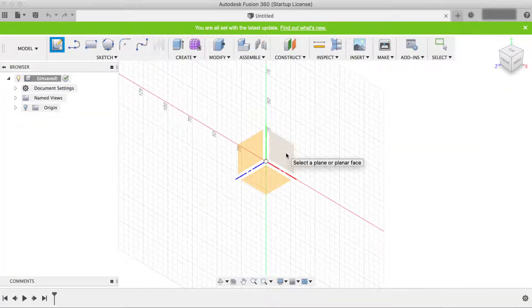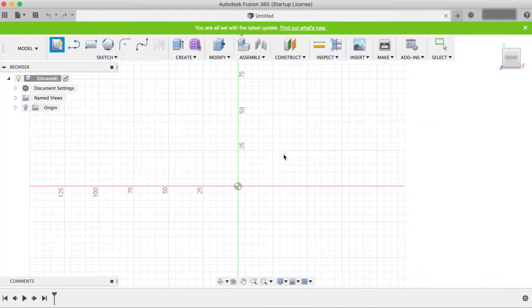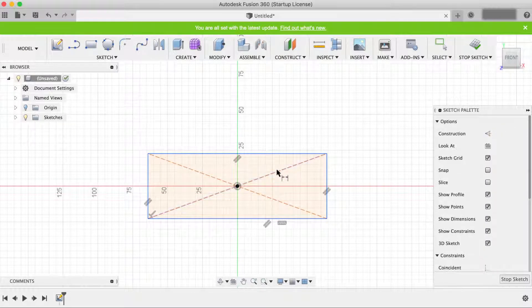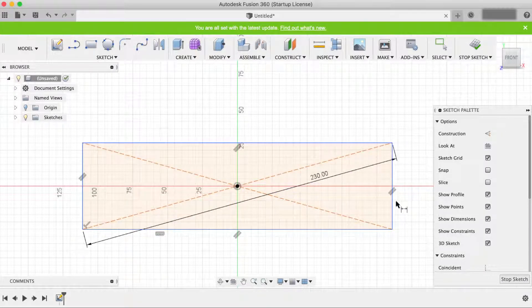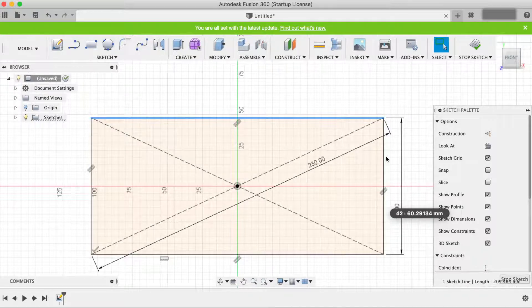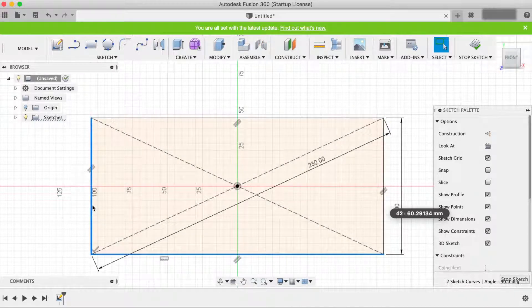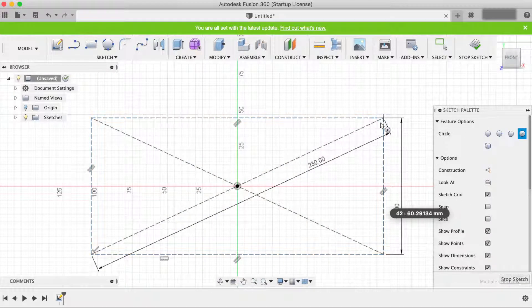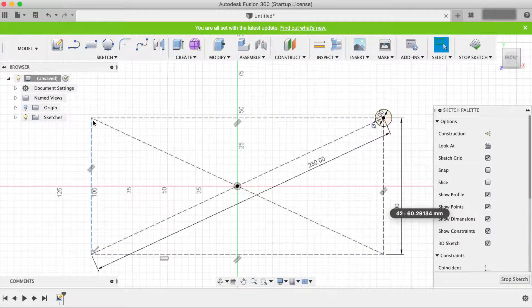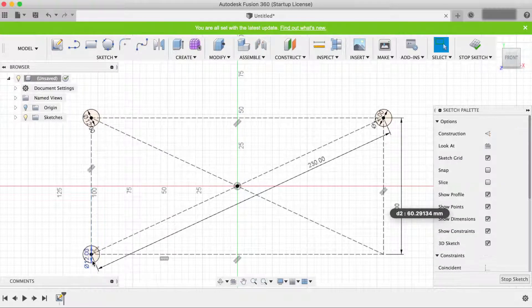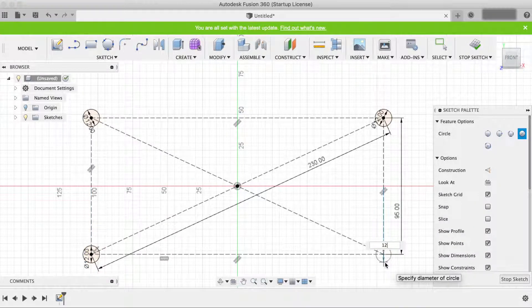First let's create the drawing for the base. I start off with a rectangle, dimension it to have the size I have in mind and draw circles for the rounded edges of the cross. 230 millimeter diagonal, 95 millimeter width and 12 millimeter diameter circles.